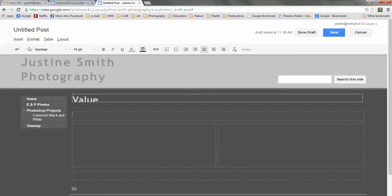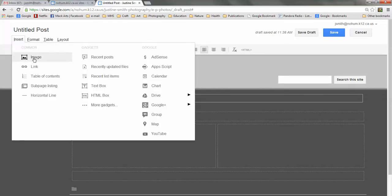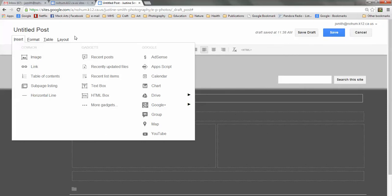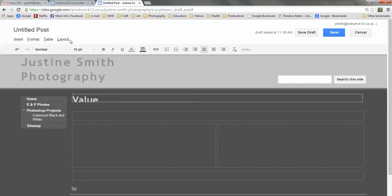Now normally I would just go to Insert and find my images. However, my images are actually Photoshop documents and you can't insert Photoshop documents onto a Google site. So I have to convert them to JPEGs. So I'm going to do that right now.